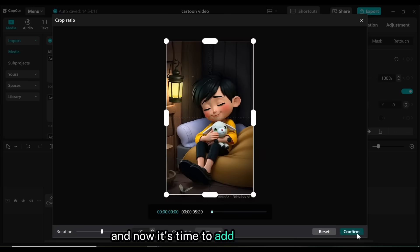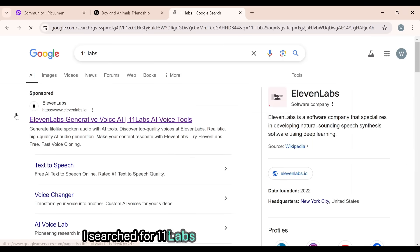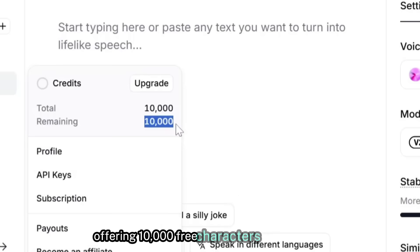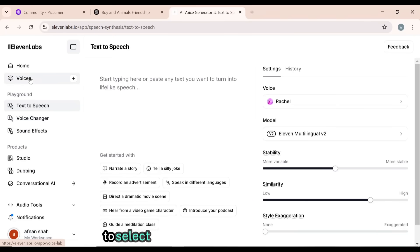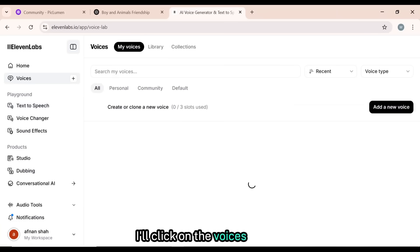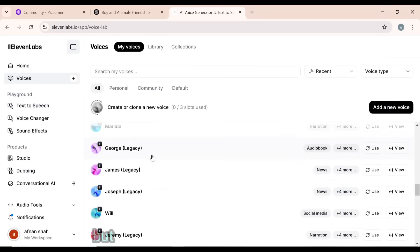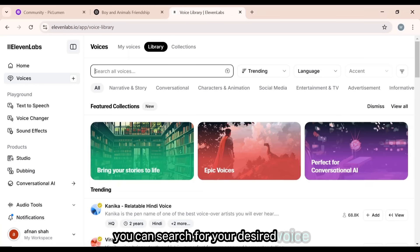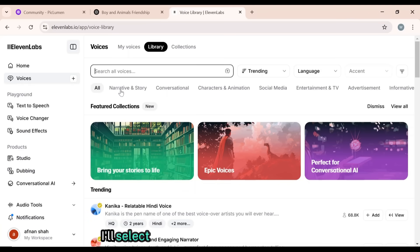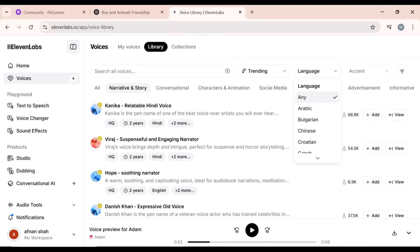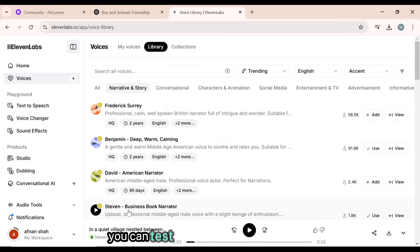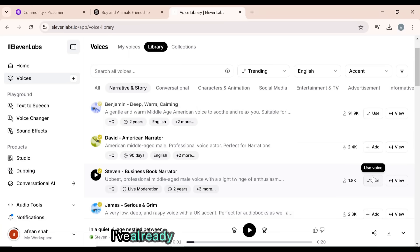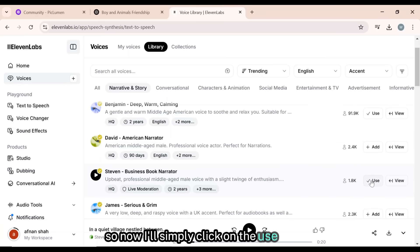I've cropped all the video clips, and now it's time to add the voiceover to bring the story to life. Eleven Labs is one of the most advanced text-to-speech AI tools, offering 10,000 free characters to every user, along with thousands of AI voiceover actors. To select the best voiceover for the story, I'll click on the Voices button. You'll find hundreds of free AI voice actors to choose from. Click on the Library button to find the perfect voice for your story. Since we're working on a story, I'll select the Narrative and Story category to find the perfect voiceover, then select the narration language.